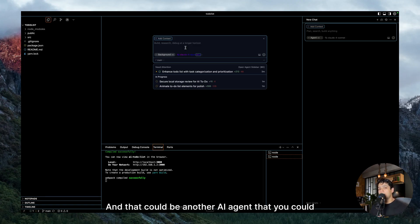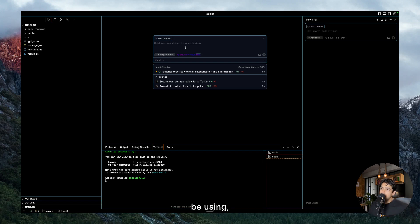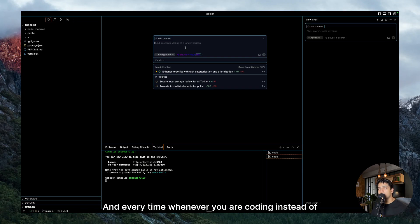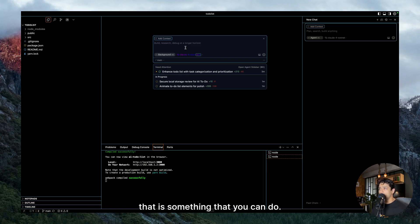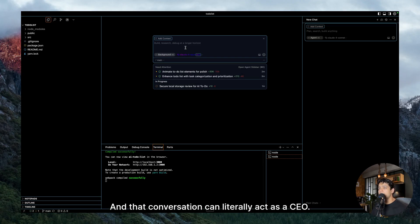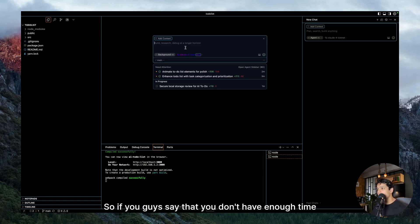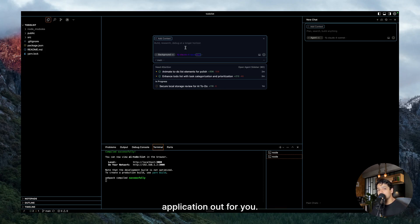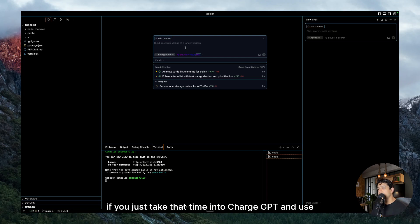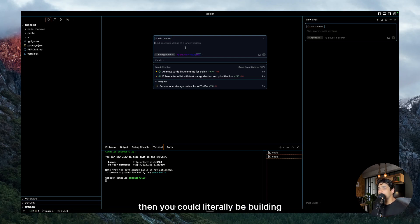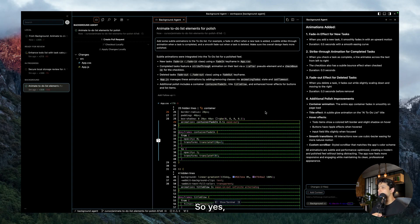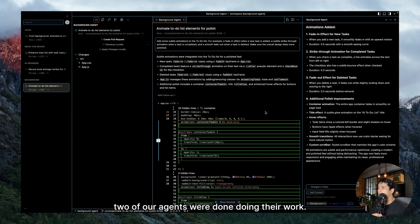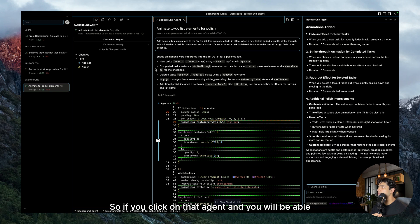So whenever you are done prompting Claude Code and it is doing its job in the background, all of your agents are running in the background, that is the time you go to ChatGPT to that same conversation and you keep on asking questions with it. You could either ask it for tweets that you could be posting in order to build in public, or you could be asking it for the next set of features that you should implement in order to make this product even a bigger success. So that is going to be my another tip, and that could be another AI agent that you could be using while everything is happening. And every time whenever you are coding, instead of just using your phone or scrolling on Twitter, that is something that you can do. And that conversation can literally act as a CEO.